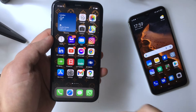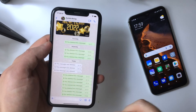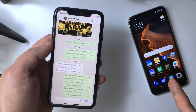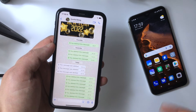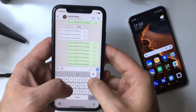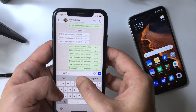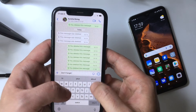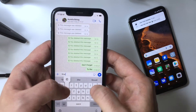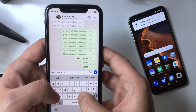Now we're going to run a quick test to show you that it actually works. I'm going to send a WhatsApp message from one of my devices to the one where we want to read the deleted message — something like: don't forget to like, share and subscribe.